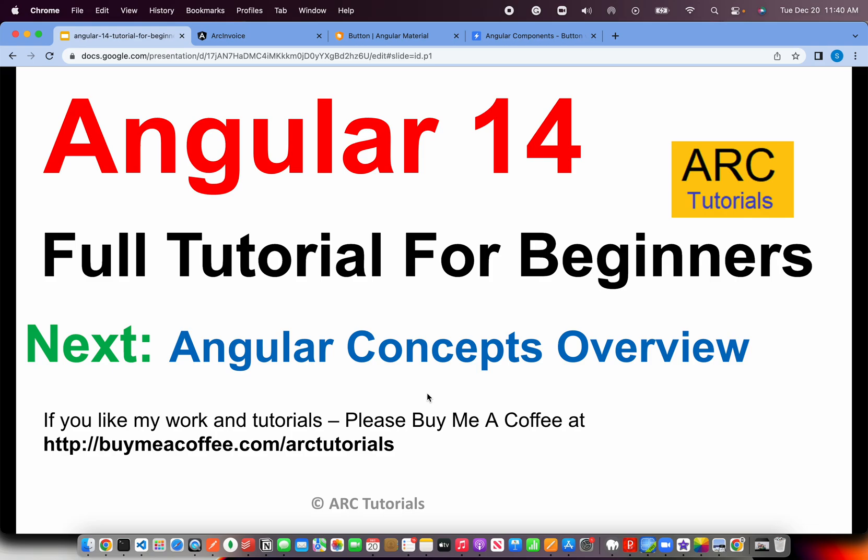If you like my work and tutorials, please consider buying me a coffee at buymeacoffee.com slash arktutorials. Thank you so much for joining in this episode. See you in the next episode.